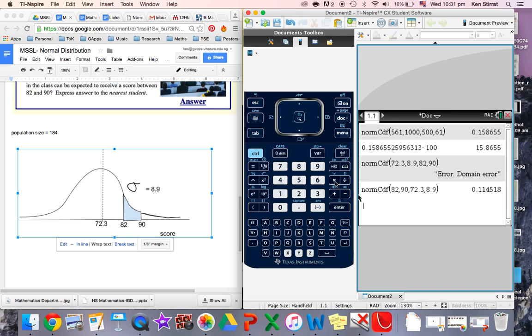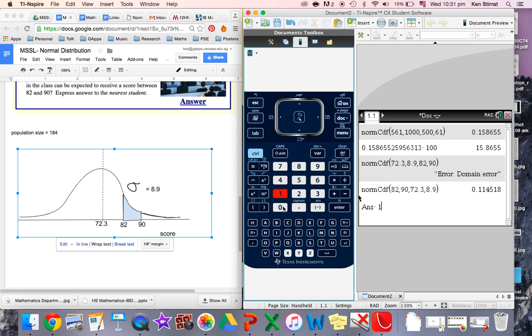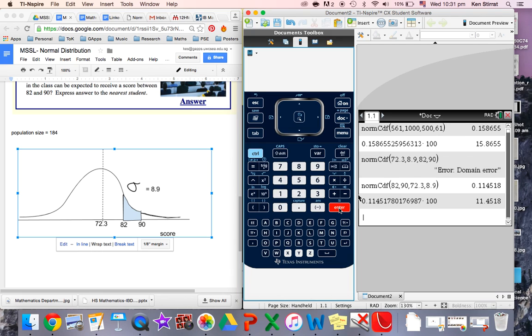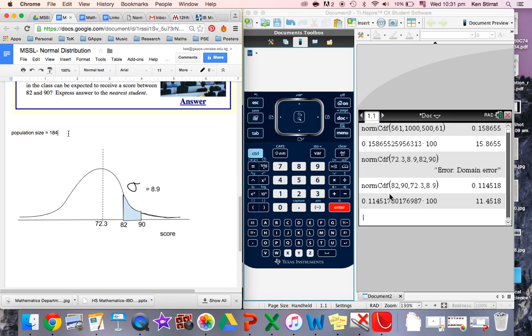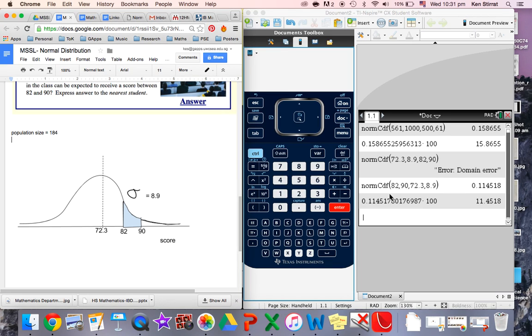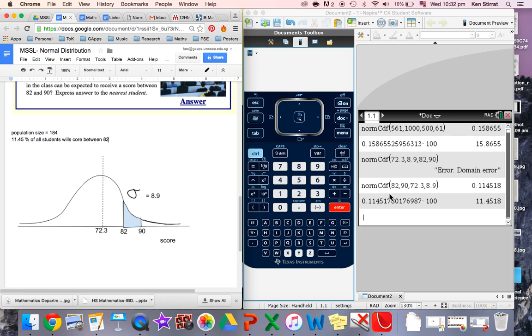And take that and times it by 100. So 11.45%. So if we just write on here, 11.45% of all students will score between 82 and 90.